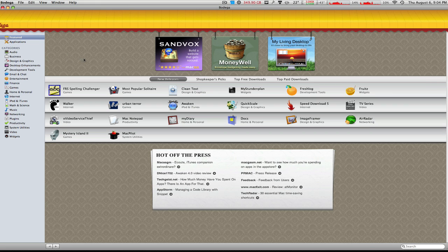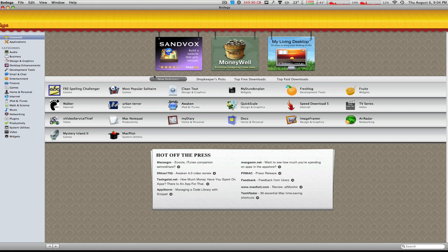The very first screen that comes up is called the Featured screen where Bodega puts applications that are featured or the applications that they like the best. Here you can just click on them and browse through the applications like New Releases, Shopkeeper's Picks, Top Free Downloads and Top Paid Downloads.